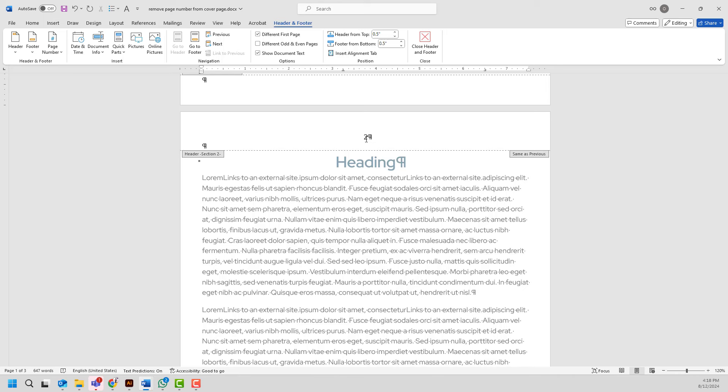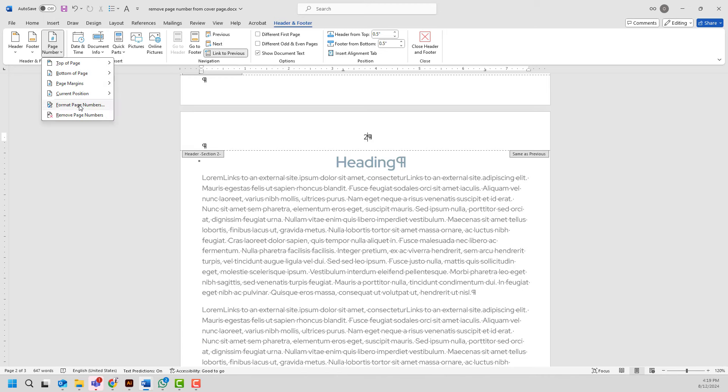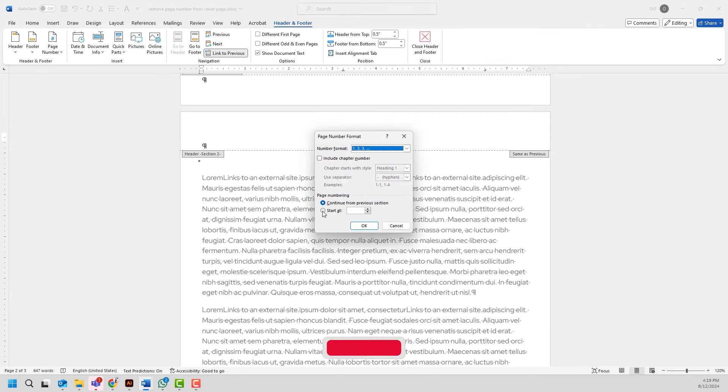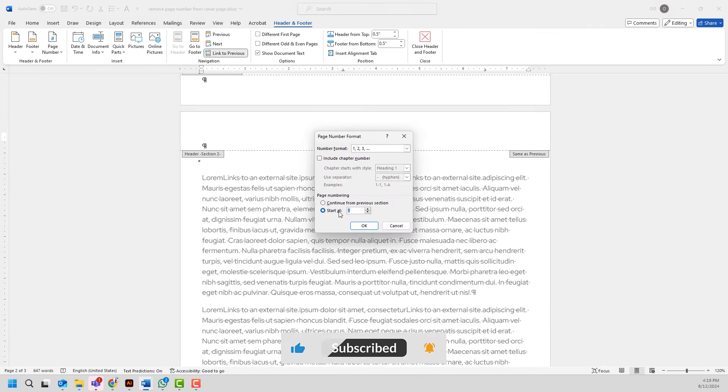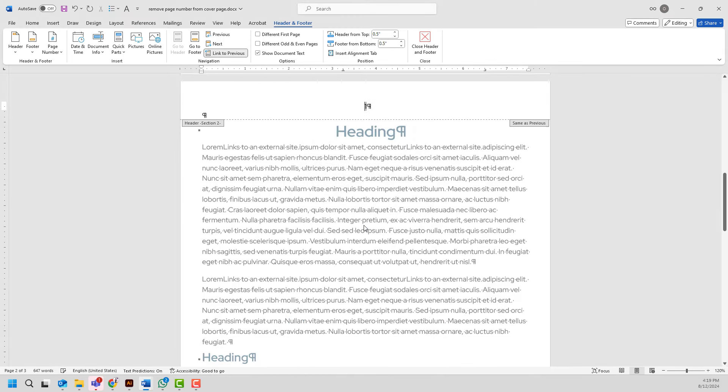To change it from two to one I will go ahead and click page number again. This time I will choose format page numbers and select start at option button and I want it to start from one. I'm not going to change it. I will click OK.